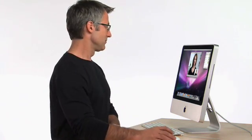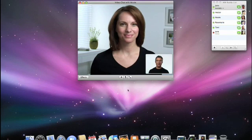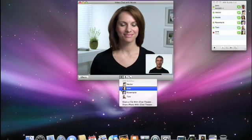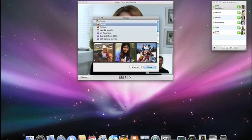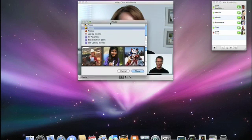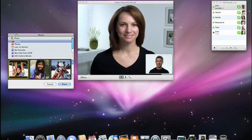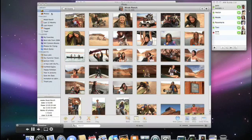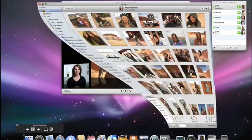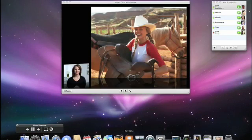With the new iChat Theatre, it's really easy to share photos or deliver presentations right over your video chat. To share an iPhoto event, I just click on the plus button, choose Share iPhoto with iChat Theatre, then pick the event that I like the best. And with a click, my photos are now part of our video chat.